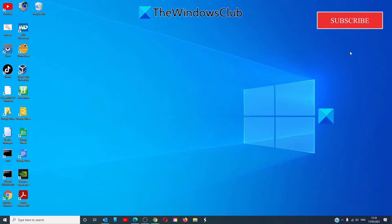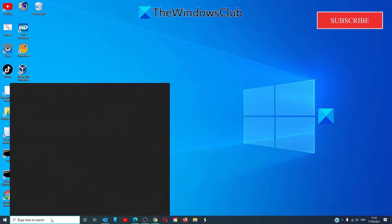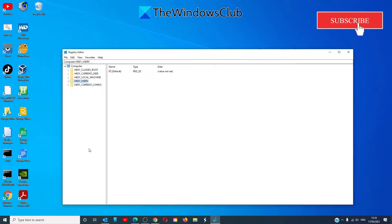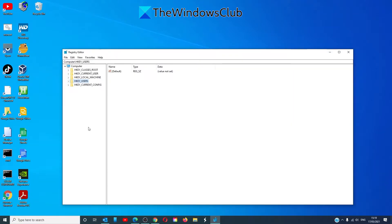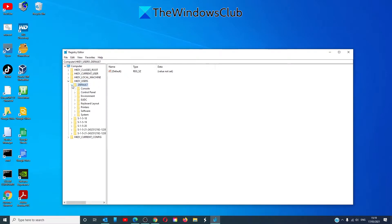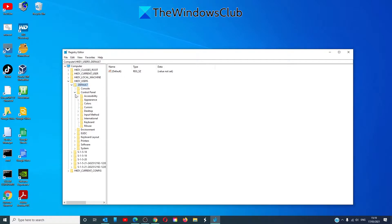After that, open the registry editor, navigate to HKEY_USERS, .DEFAULT, Control Panel, Desktop.